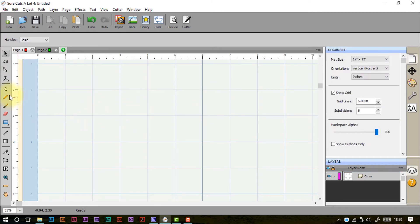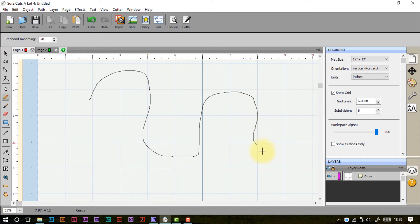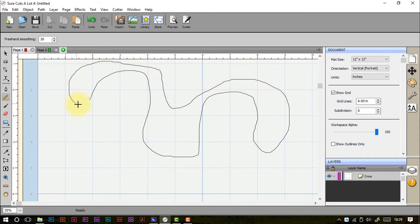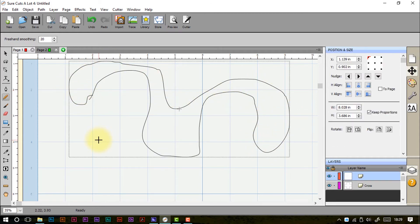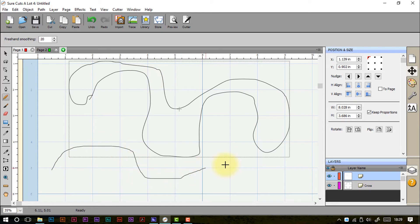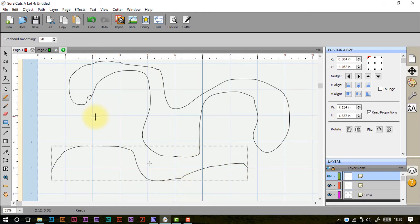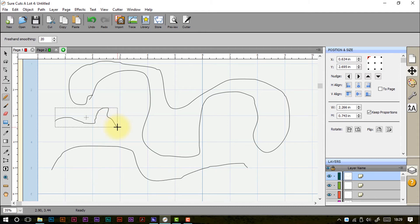Moving on to the pencil tool — this is more of a freehand tool. You click and drag to create your outline. There's automatic smoothing, so it tries to guess your intended line; wonky bits from hand shake will smooth themselves out naturally. You can change the smoothing setting to get a better result.